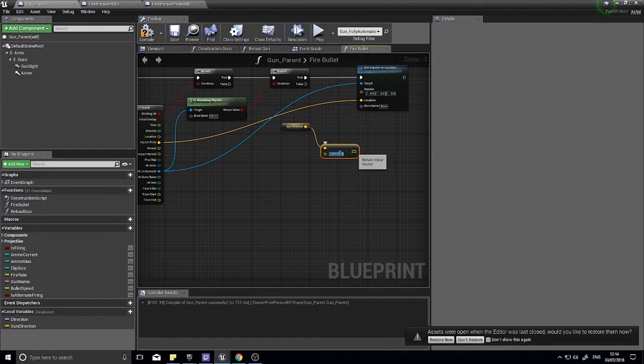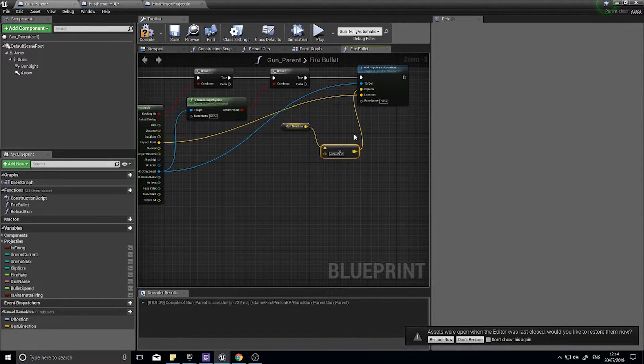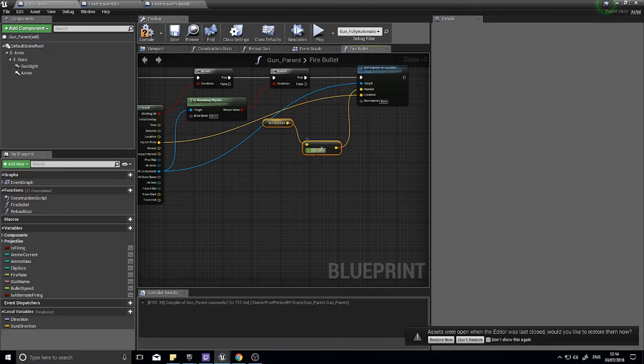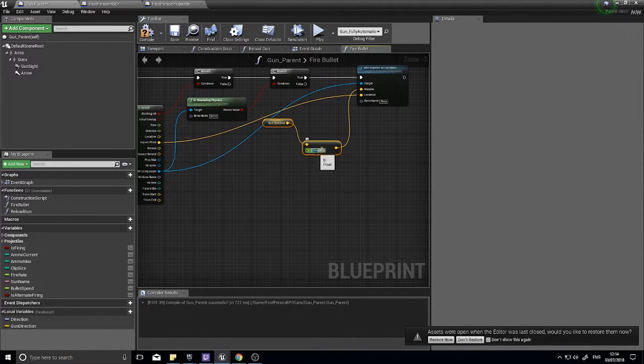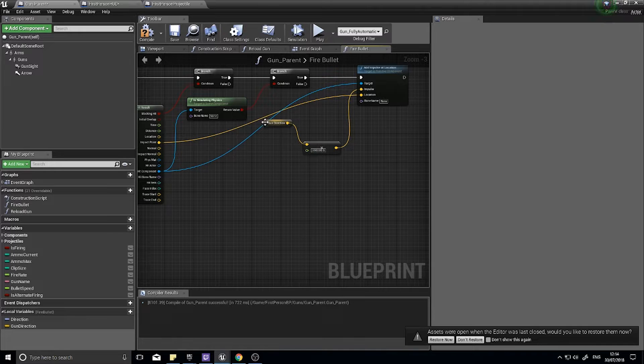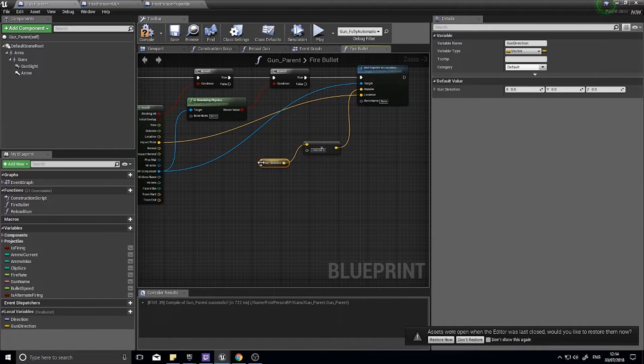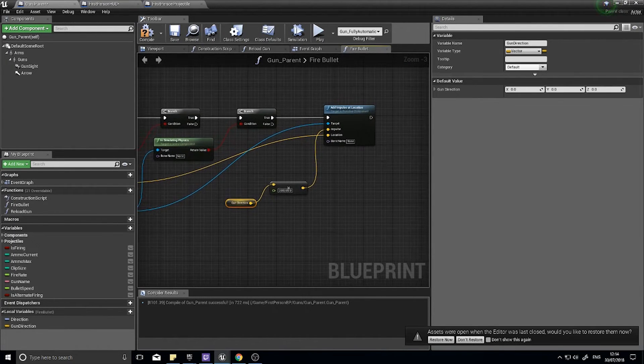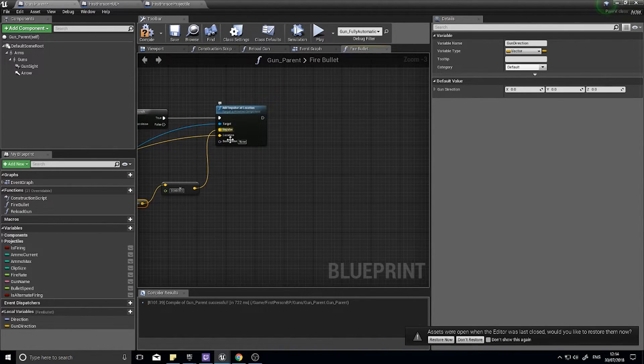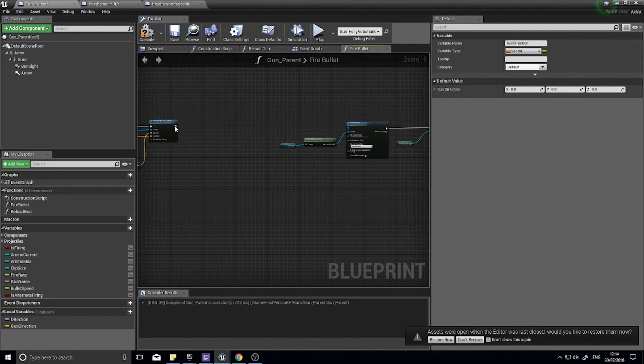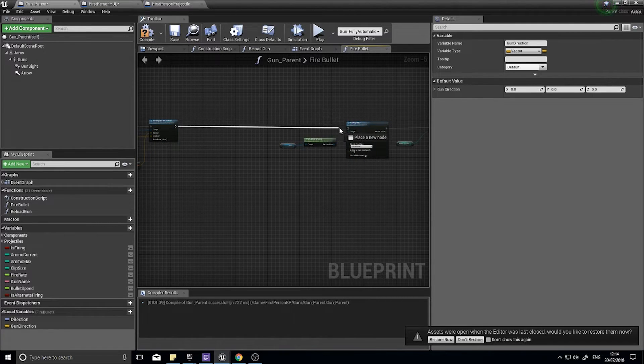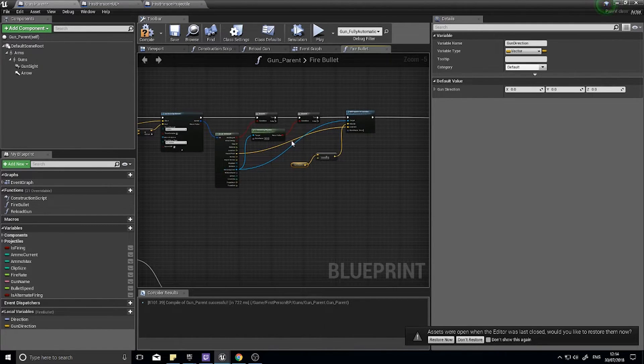If I drag that now onto impulse, I've got, what's that, 200,000, yeah 200,000. Okay, so multiplying the gun direction by 200,000, and that will make that impulse quite punchy and you can tweak that however you like later on.